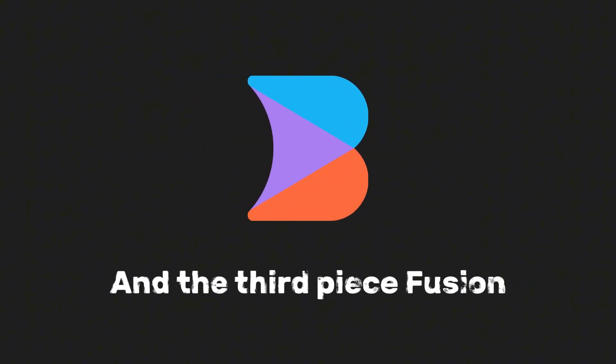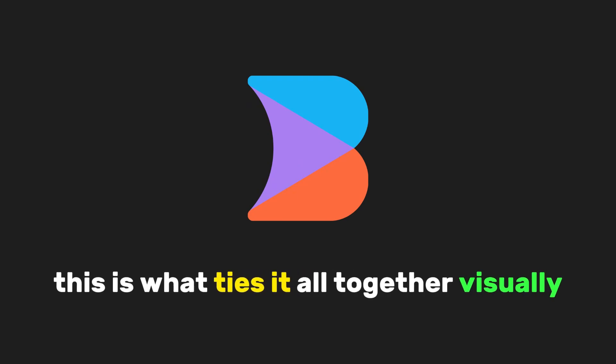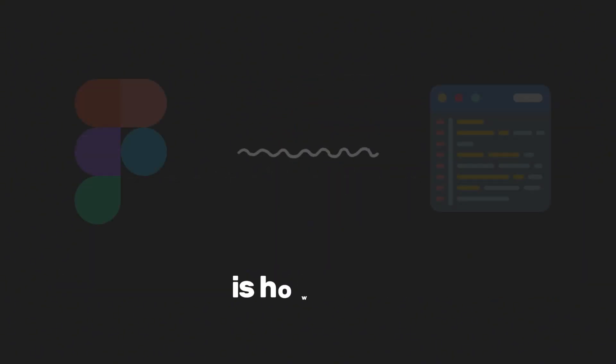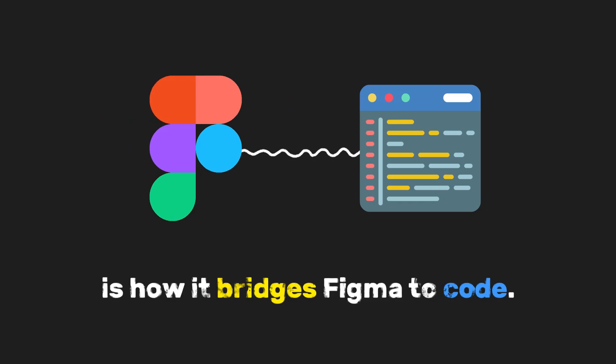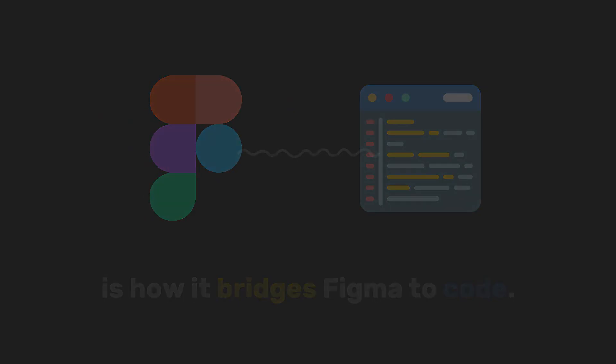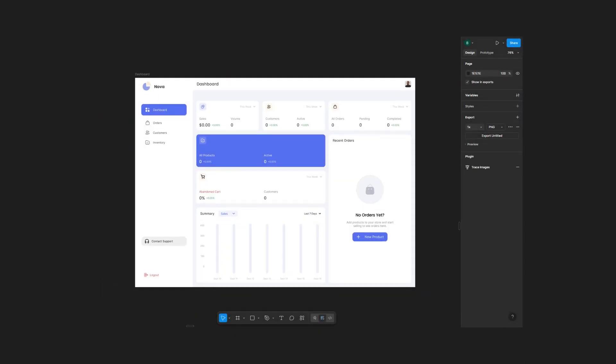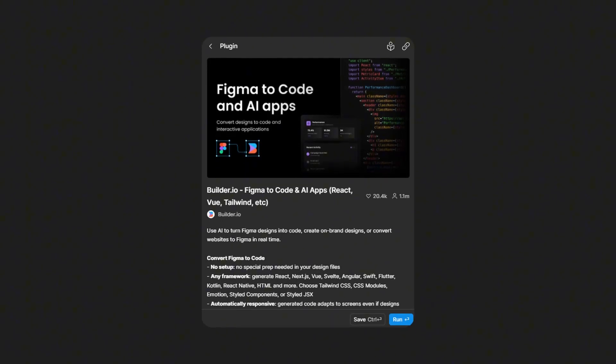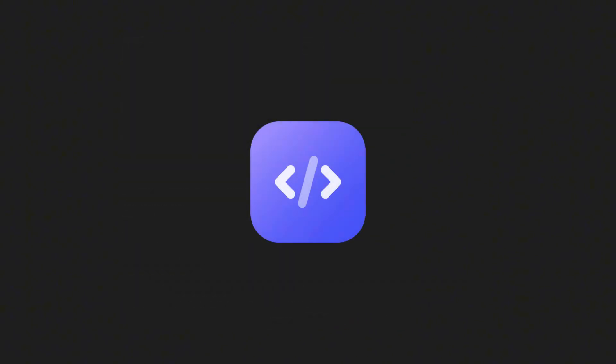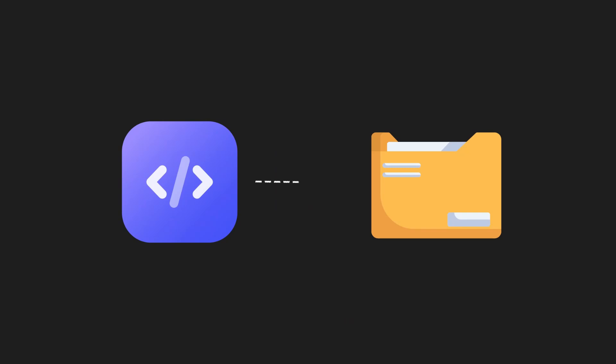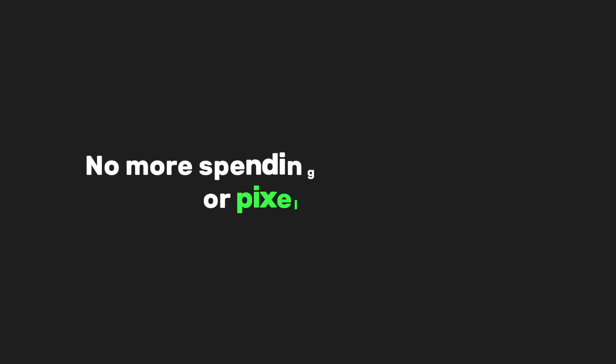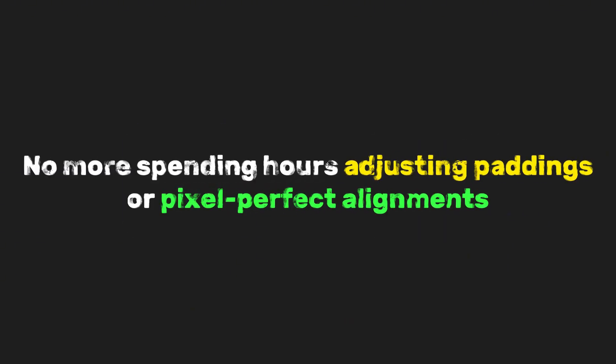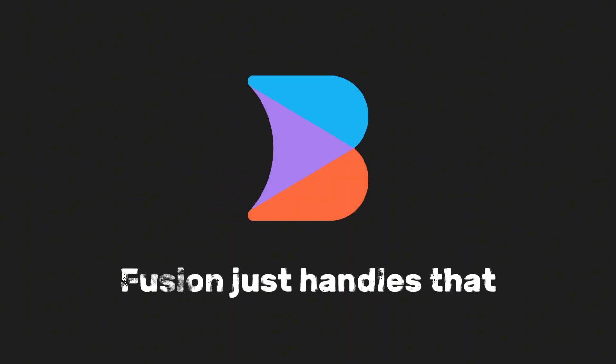And the third piece is Fusion. This is what ties it all together visually. What makes Fusion really cool is how it bridges Figma to code. You design your UI in Figma, use the Fusion plugin, and instantly get production-ready code that you can plug straight into your project. No more spending hours adjusting paddings or pixel-perfect alignments.